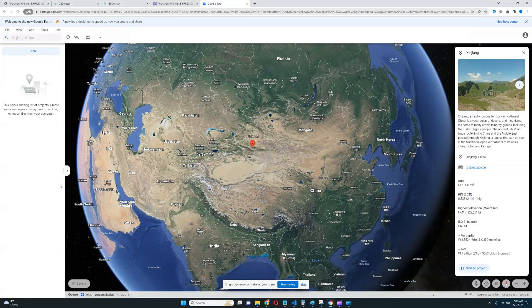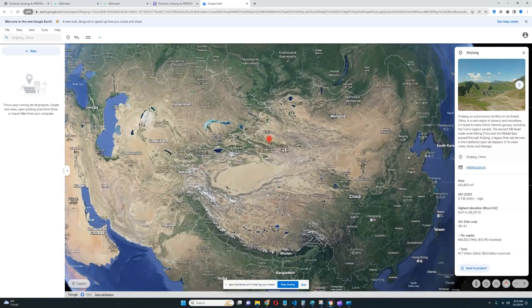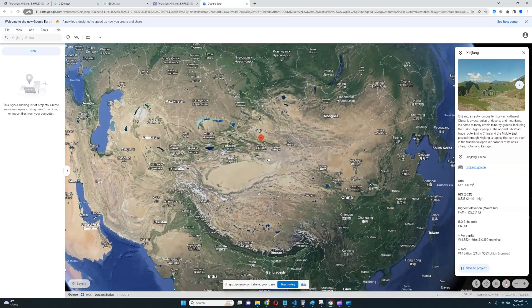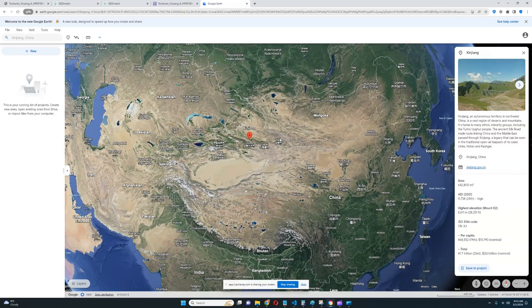Hello friends, welcome to part 4 in my series on Tocharians and their DNA results. So Tocharians, these samples are all from Iron Age Xinjiang in China, right here in northwestern China. Right now, Turkic people live here.